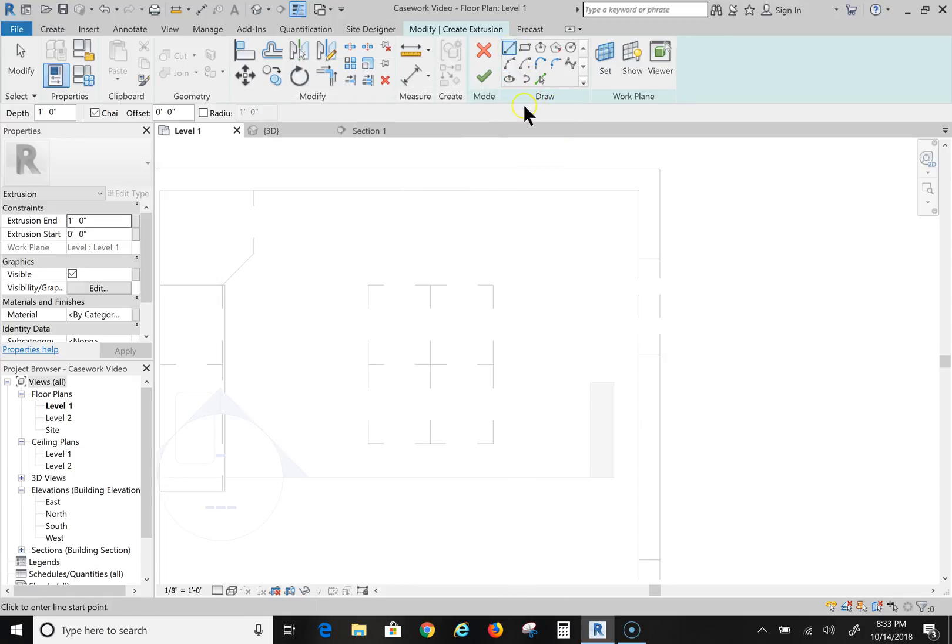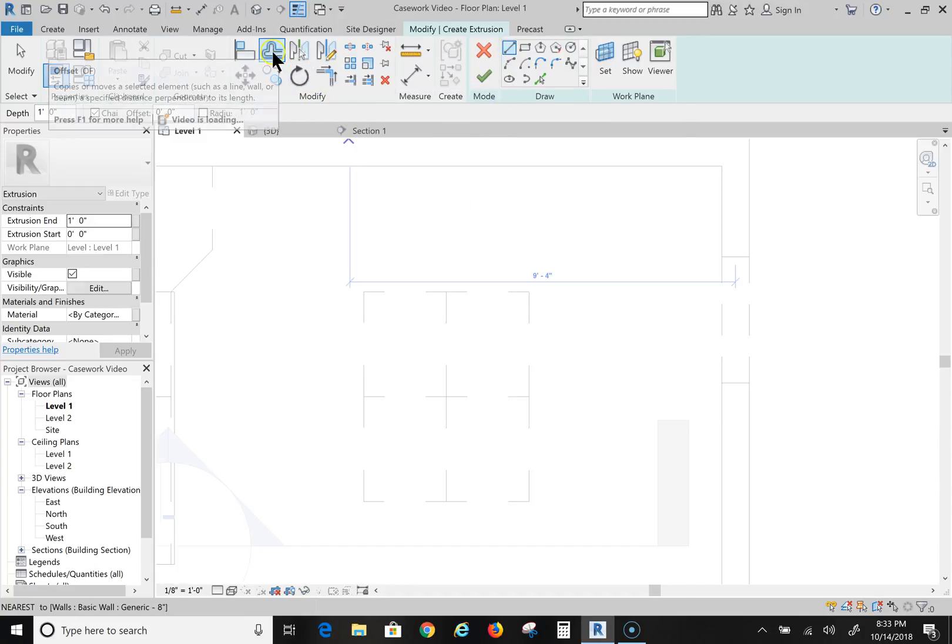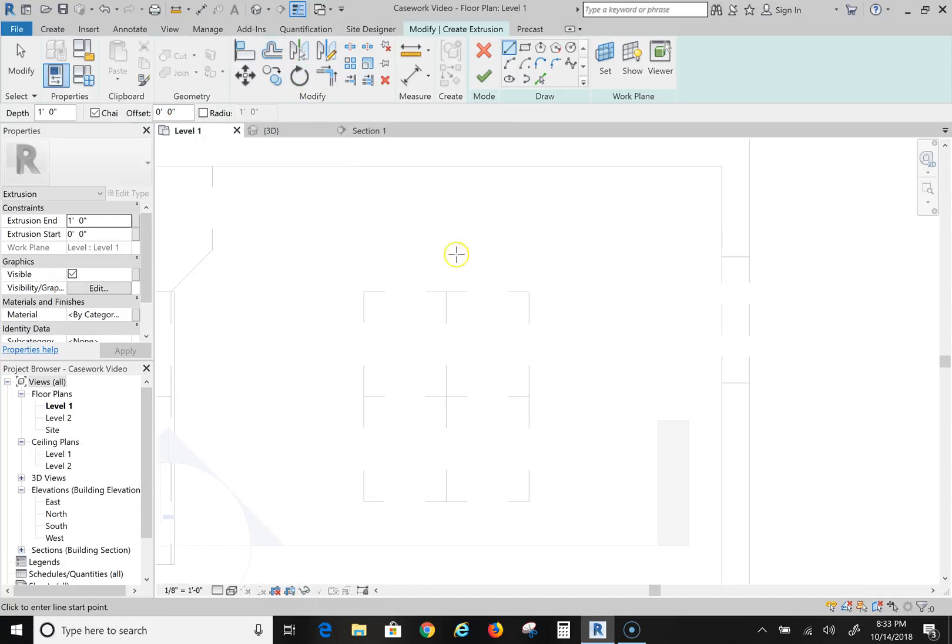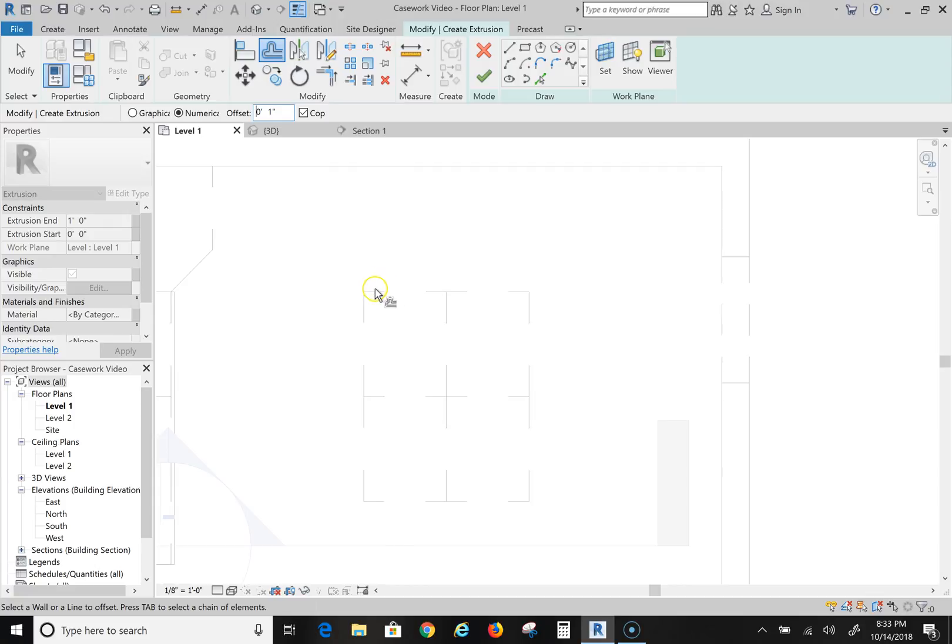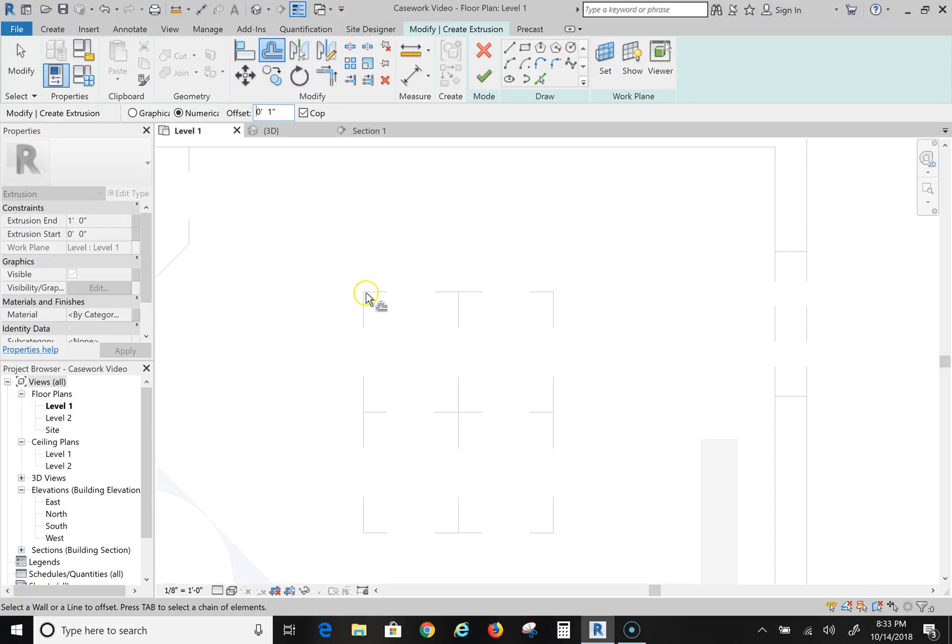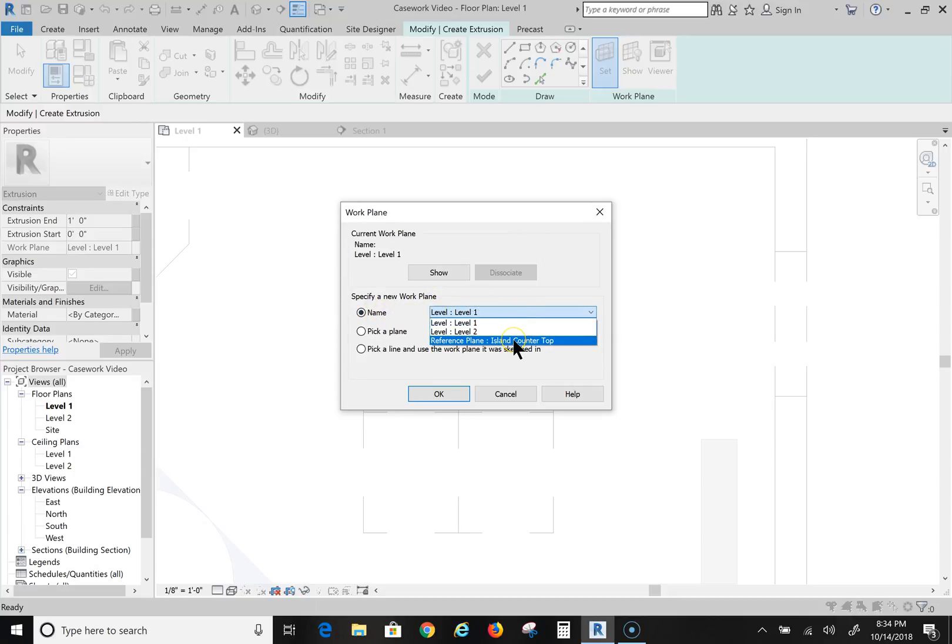Now it's asking me if I want to draw it or pick lines or something like that. I want to draw my countertop. And I'm going to offset it also a little bit - I want it to overhang slightly. So I'm going to do Offset and it's already set for one foot. Well I don't want one foot, obviously I want one inch, so one inch overhang. And I also have to go in here and set the plane that I just created. So I'm telling it I want to draw on this reference plane, this Island Countertop reference plane that I created.